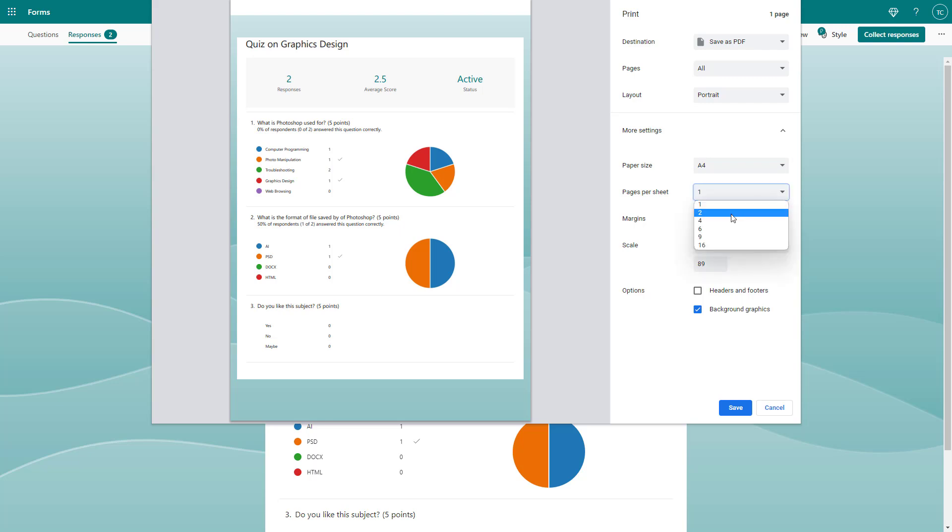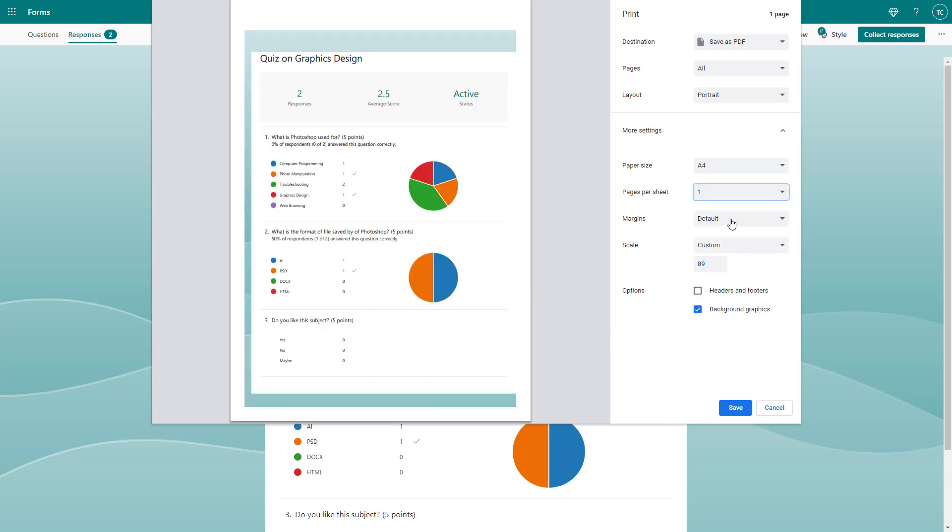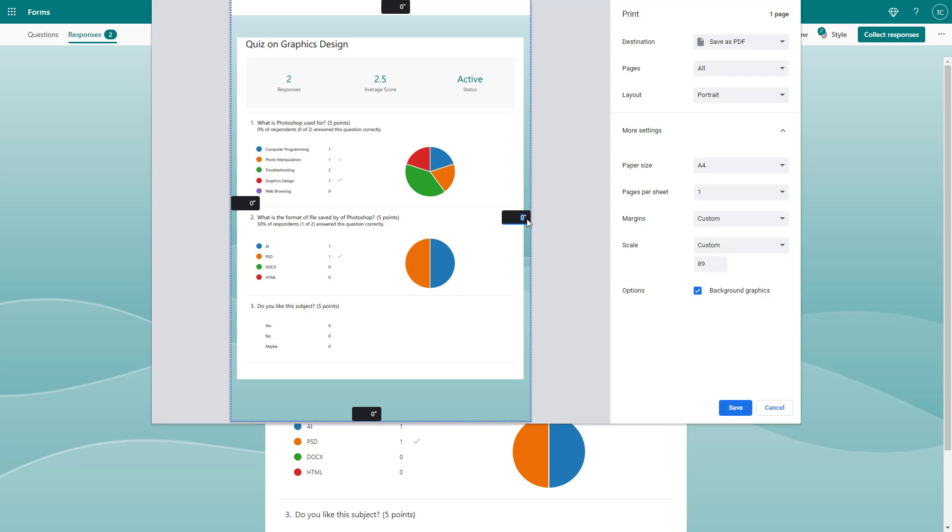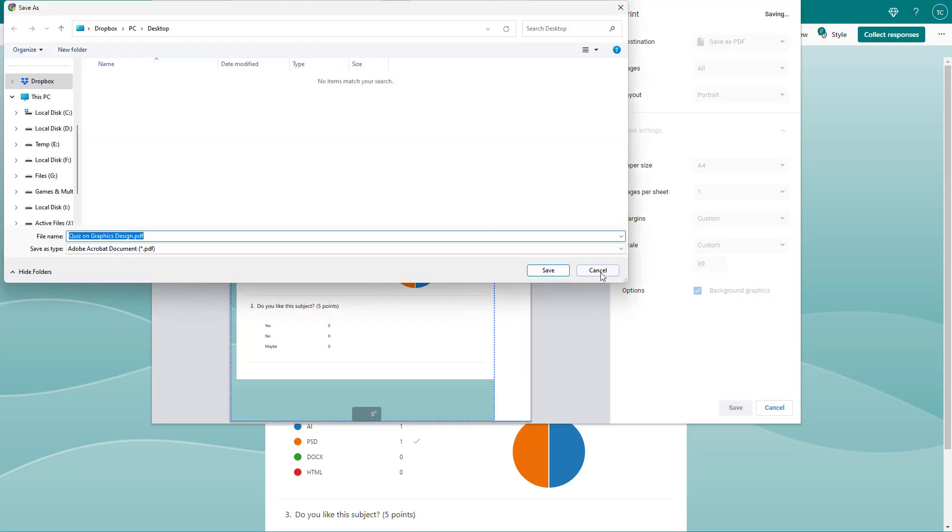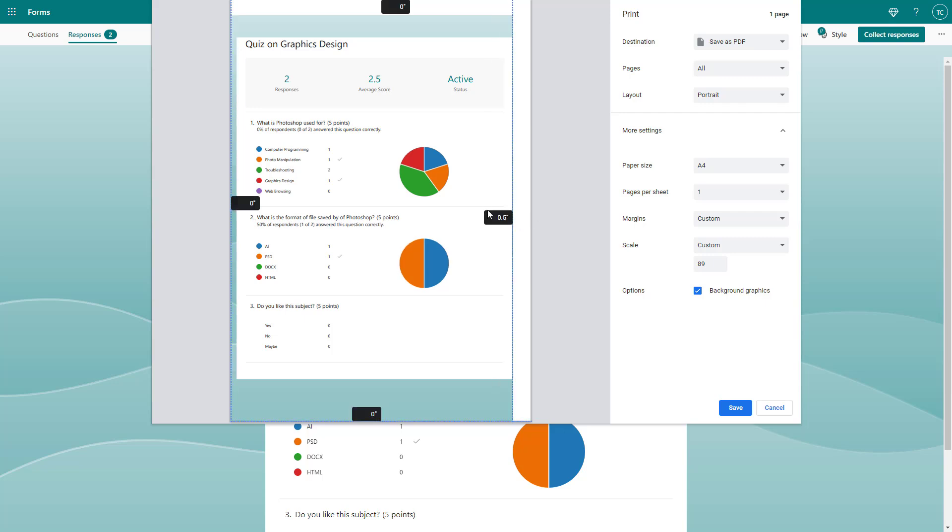You can also choose the number of pages per sheet. You can set the margin to none, or set it to custom and define your own margin in inches. Let me type in 0.5, and there you go, there's the margin.